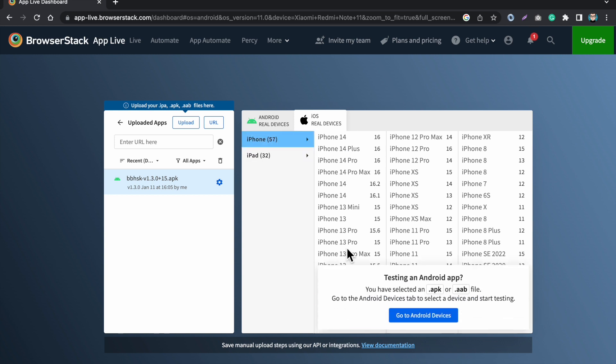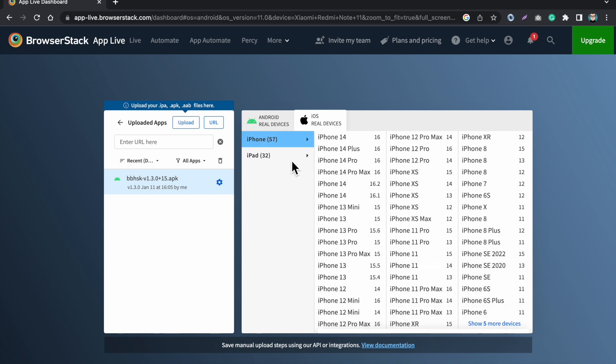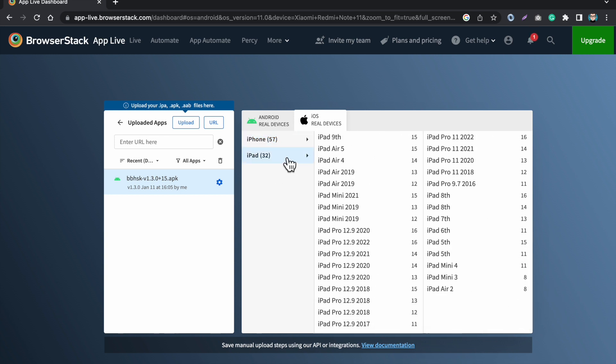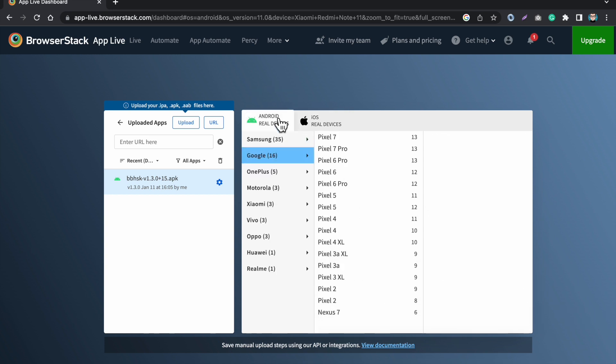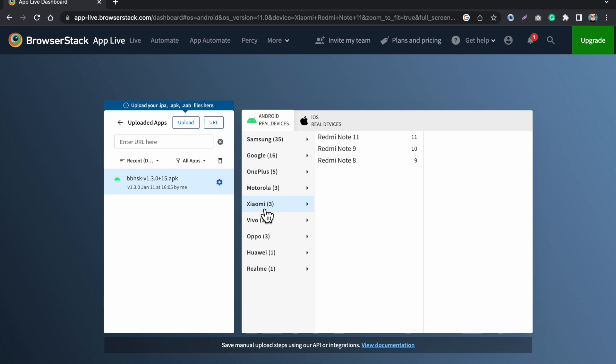If you have uploaded the iOS app then you can click here and you can see all the iPhone options. So you can also test your app on the iPad. I'm going to choose the Xiaomi and I will choose the Redmi Note 11 and I will start a test session on this device.